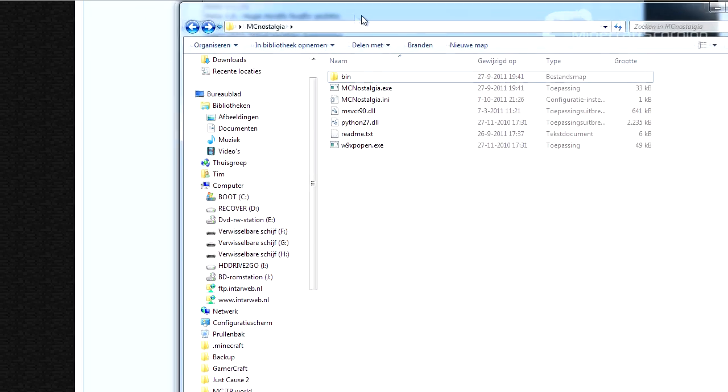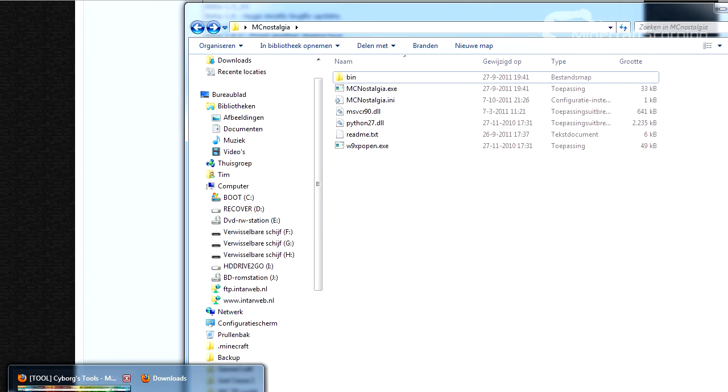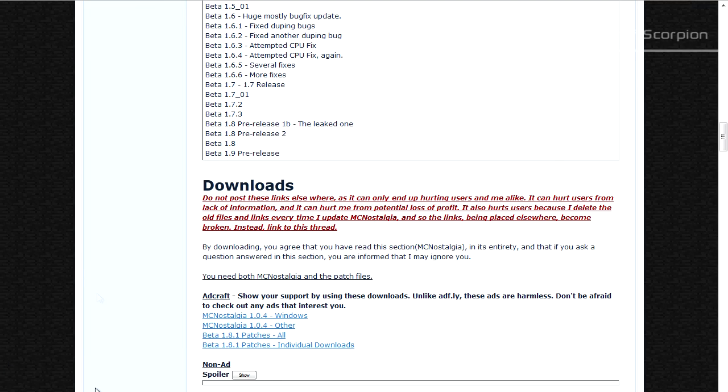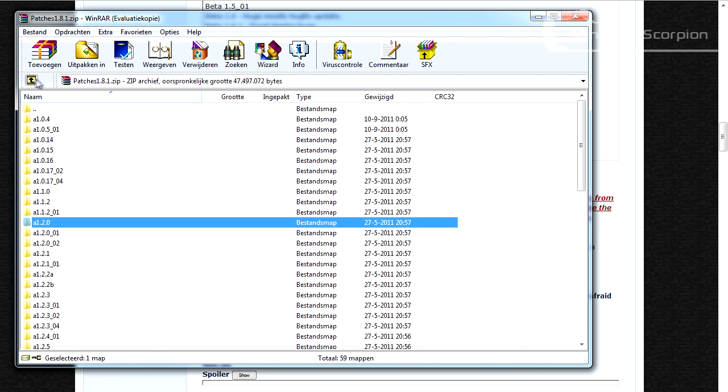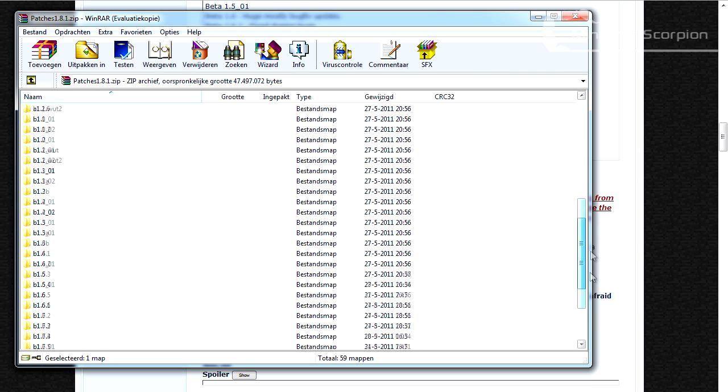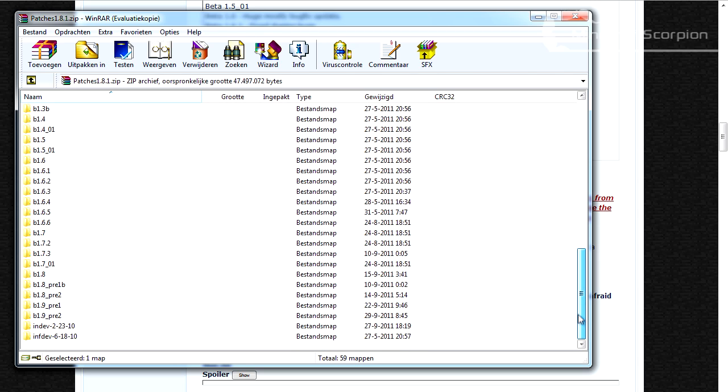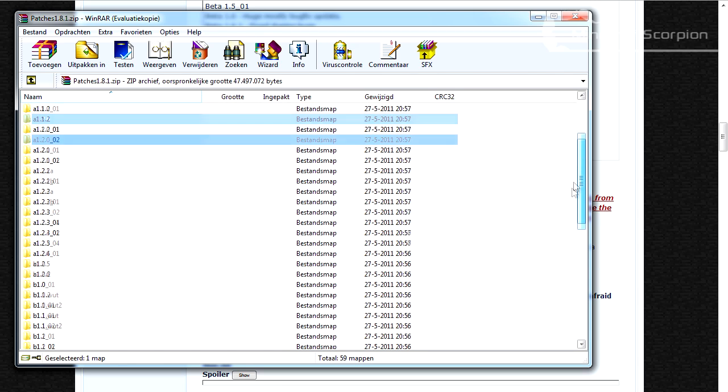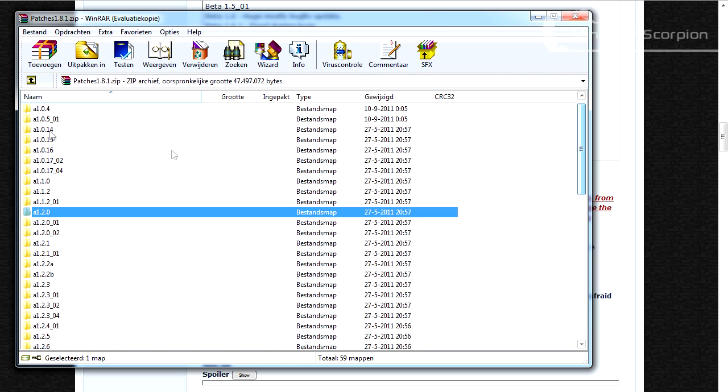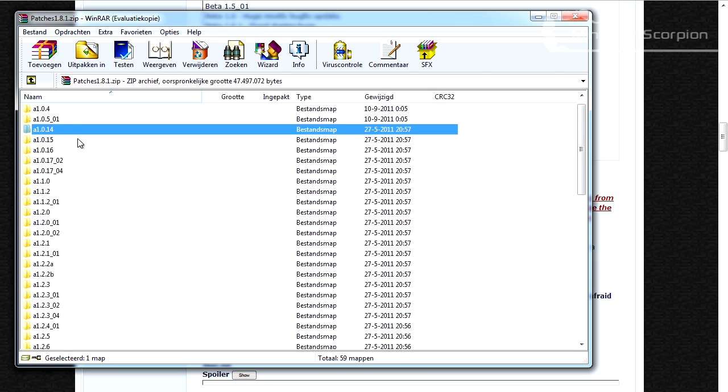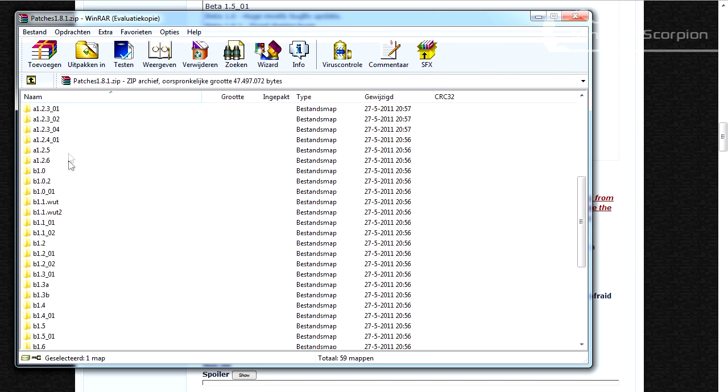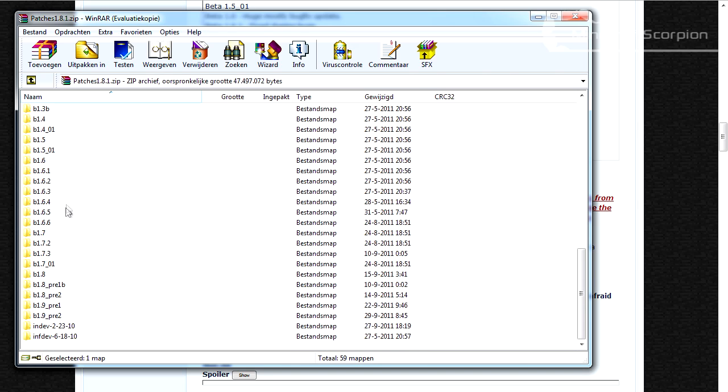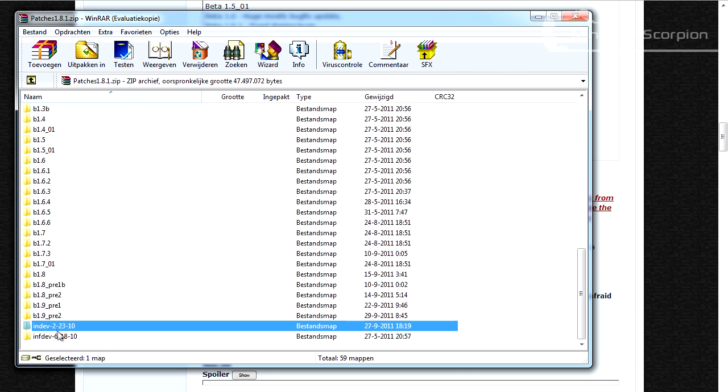And then you will need to go to the patches which you should have downloaded as well. This should give you a zip file containing all this. Now you need to choose what version you want to downgrade to. You can downgrade all the way to alpha, or you can just downgrade to 1.7.3. You can actually even downgrade to in-dev.